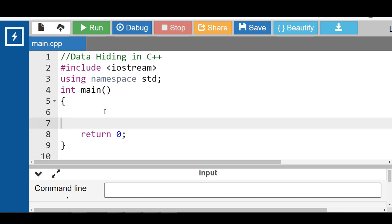Data hiding means hiding the internal data within the class to prevent its direct access from outside the class. The data members and member functions in a class are made private using data hiding so that they cannot be accessed by functions outside the class and are protected from accidental modification and changes. This helps in providing object integrity and in preventing unintended or intended changes.